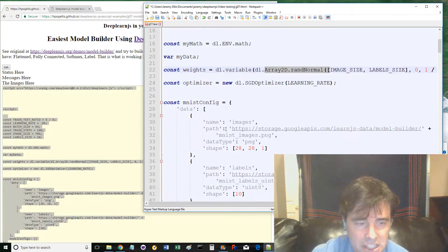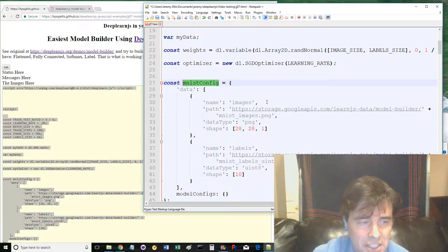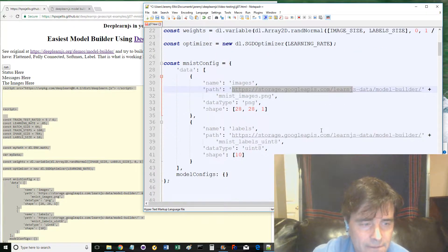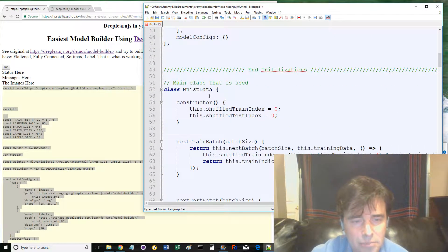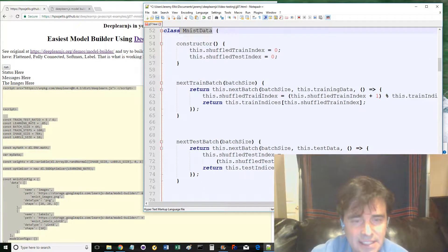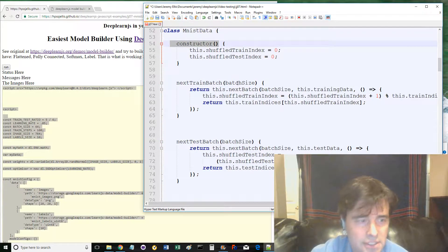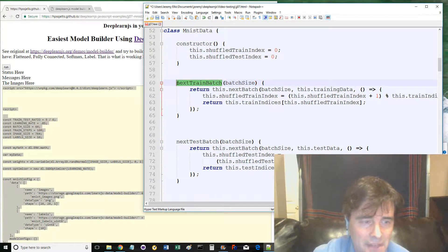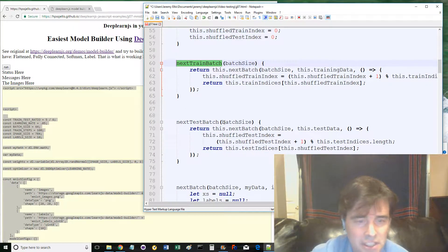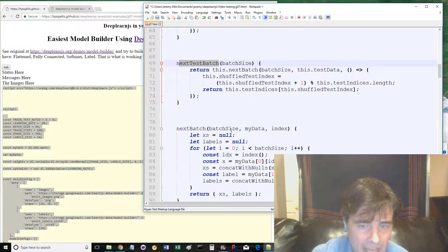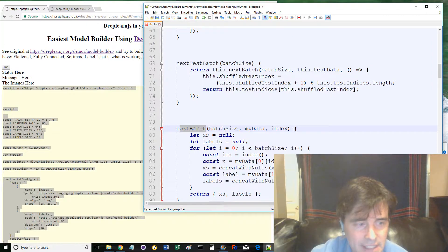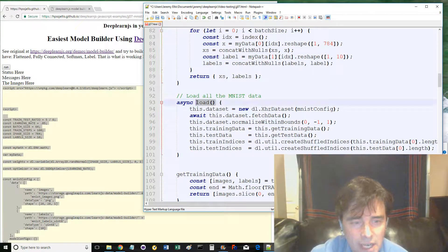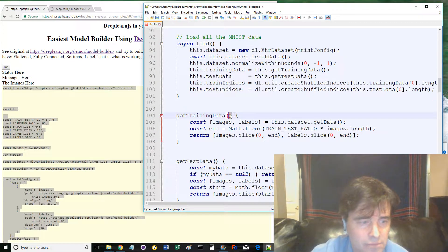Line 27 sets a JSON constant that has information about the online location to access the MNIST dataset. Line 52 defines the only class in this program called MNIST data, with a constructor and several async methods, which are next train batch, next test batch, next batch, load, get training data, get test data, along with a helper function called concat with nulls.